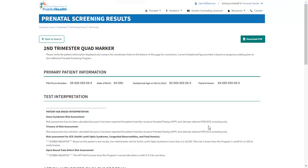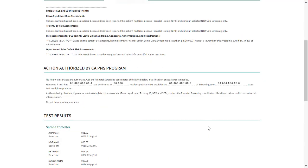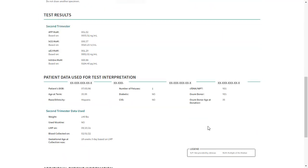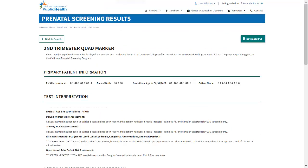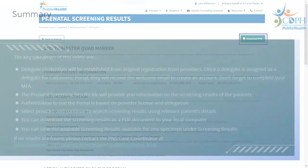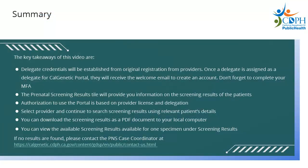You will be navigated to the results screen with the patient case information details. If you would like to download or print the result information, click Download PDF as highlighted on the results screen to download the result information in a PDF document to your local computer. Let's summarize.